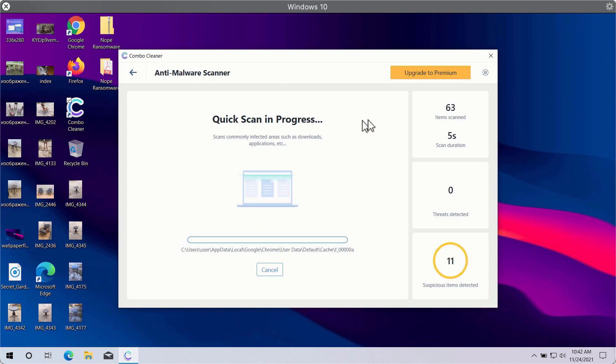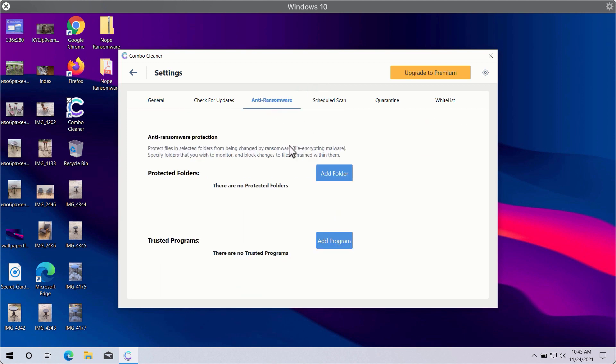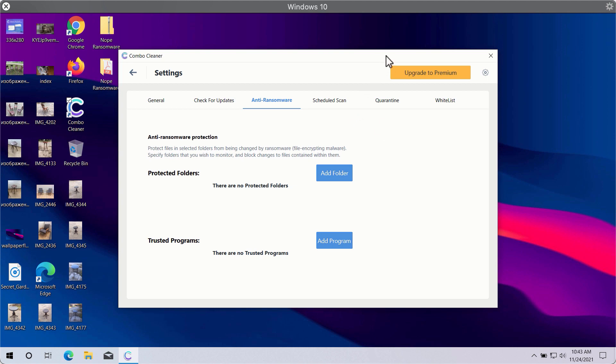While the scanning is taking place, you may experiment with some settings of Combo Cleaner. A good feature is called anti-ransomware. It will help you to select a special folder where you may store your important data that will be properly protected against all sorts of ransomware attacks.